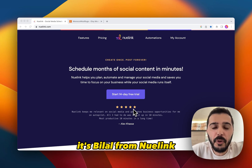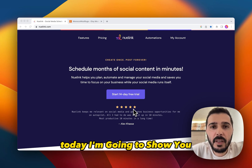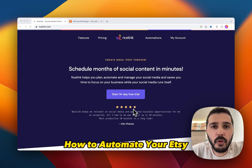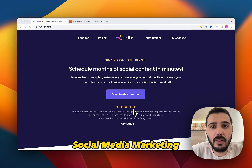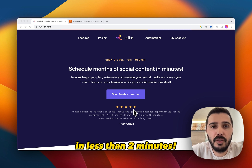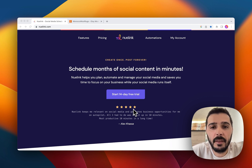Hi everyone, it's Bila from Newlink. Today I'm gonna show you how to automate your Etsy social media marketing in less than 2 minutes.